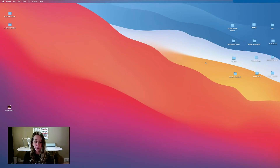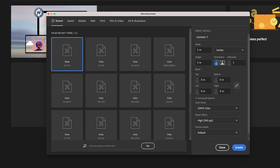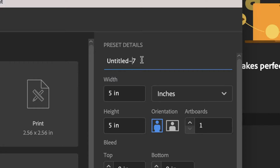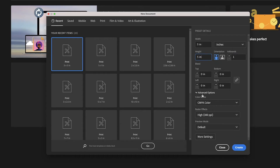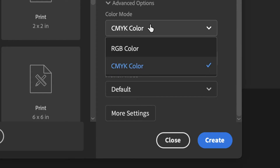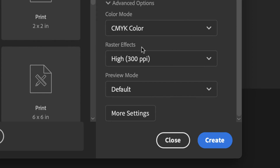The first thing I'm going to do is click on Adobe Illustrator to open it up. Click on create new and this is where you set up all your details for your document. On this first line is where you name your document, and then below that is the width and the height. I'm just going to keep this at five inches by five inches. Down here under advanced options we have color mode: CMYK and RGB. RGB is used for web and CMYK is used for print. So I'm just going to keep it at CMYK and click create.